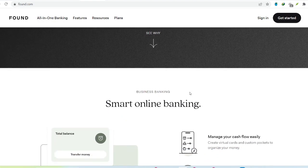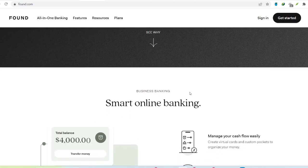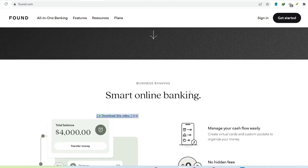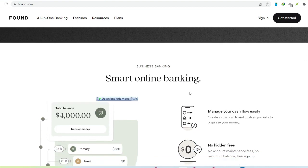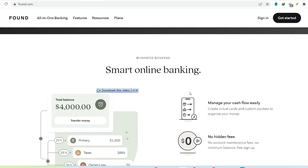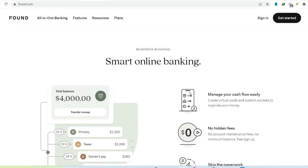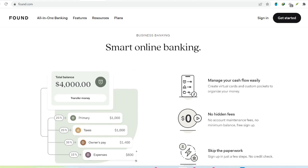Including effortless invoicing: craft and send professional invoices directly through the Found app, saving you the hassle of third-party software.